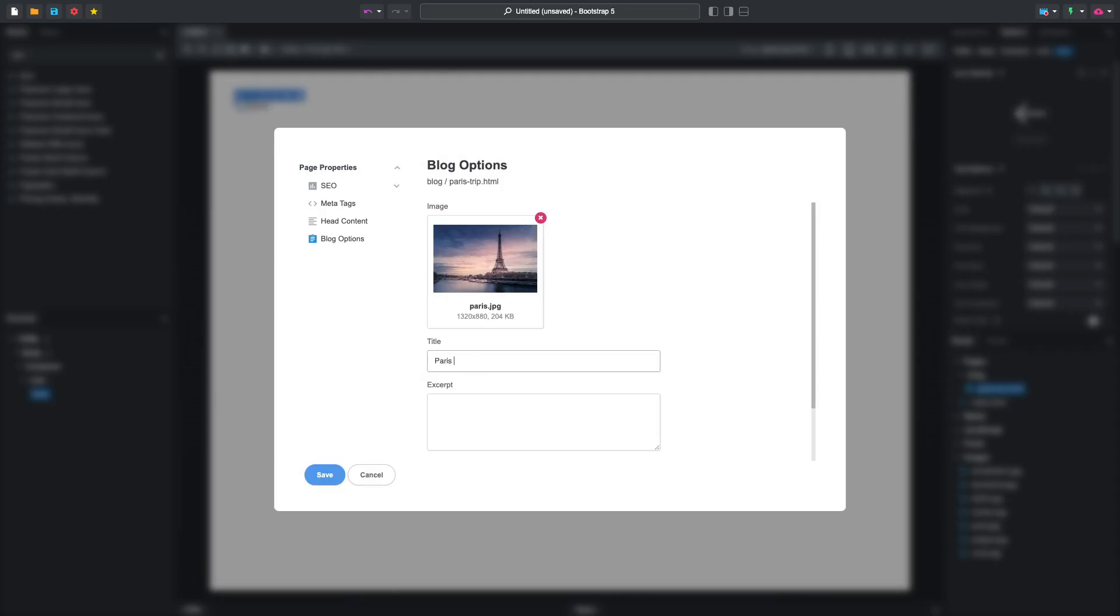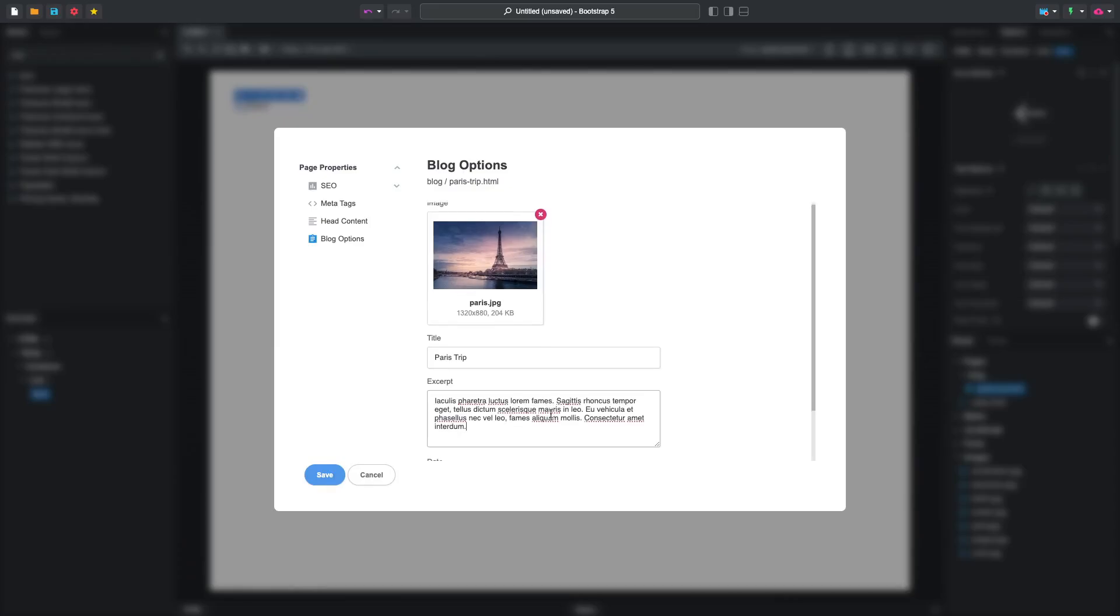The first thing we'll do is choose our cover image from Paris. Then enter a title for our blog post, a short excerpt, and a date.